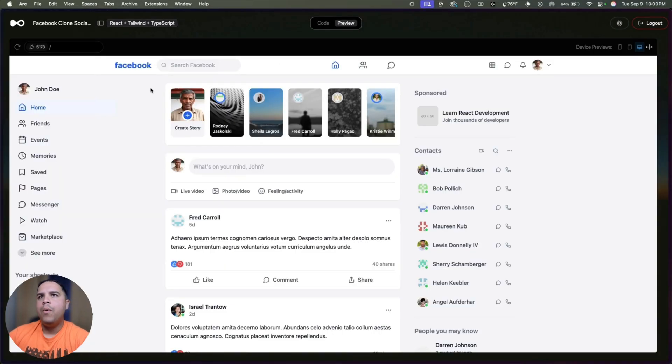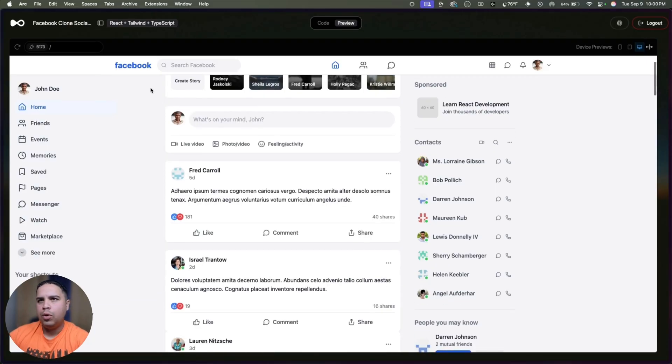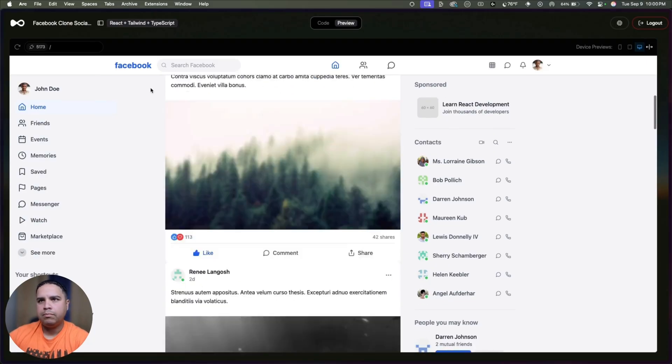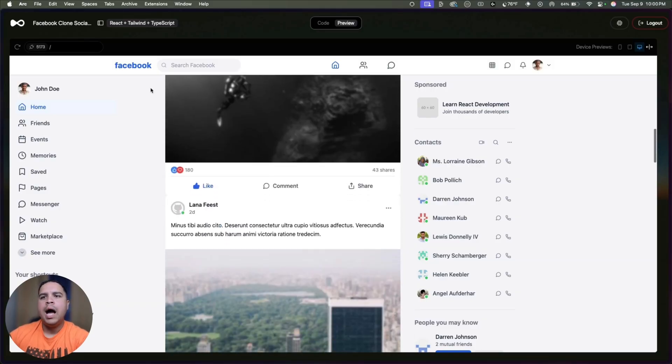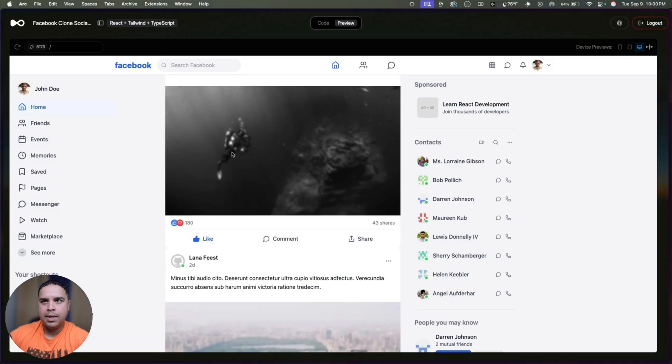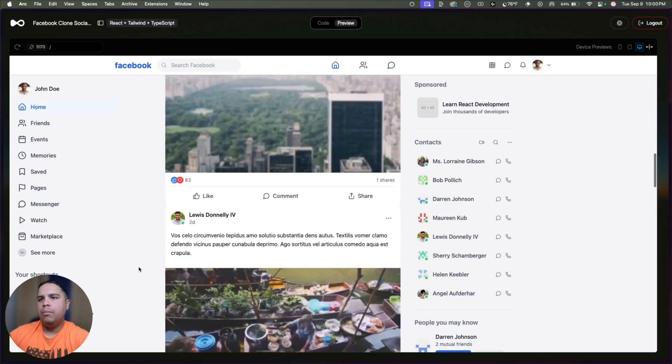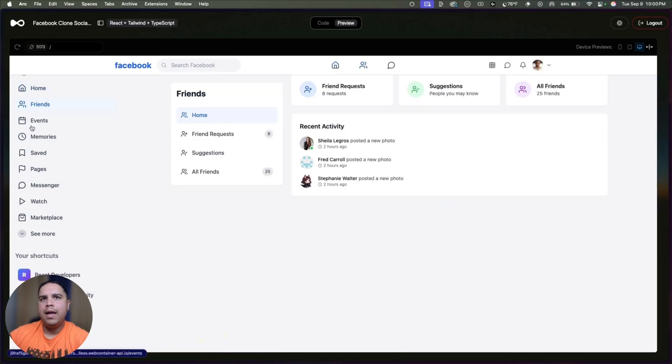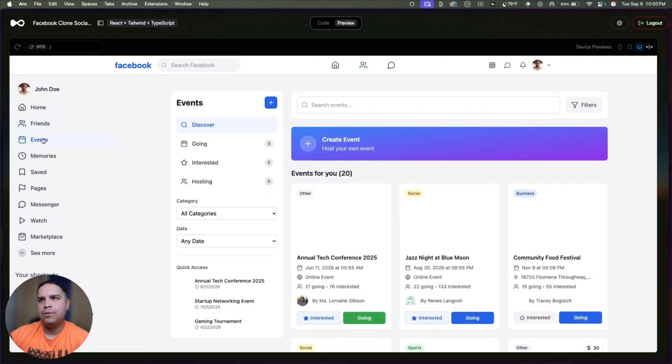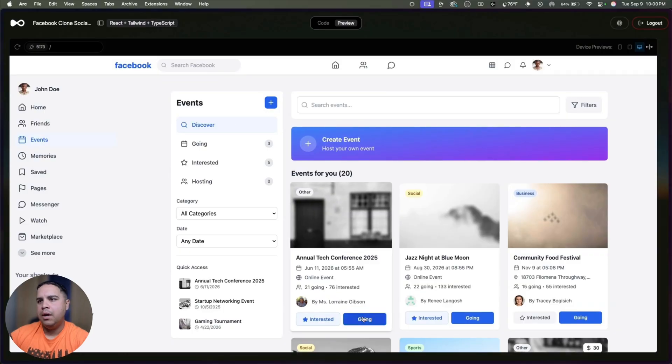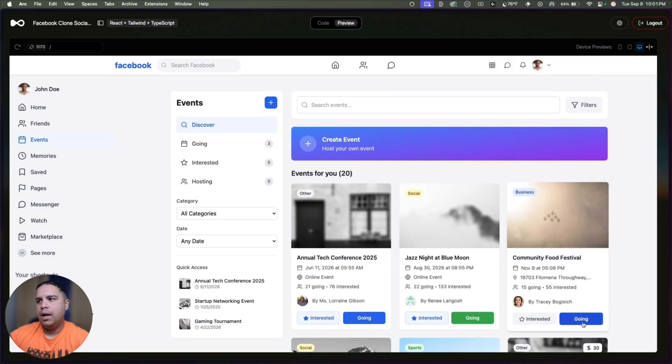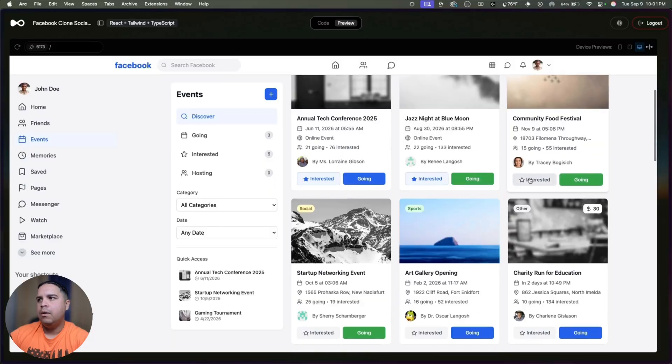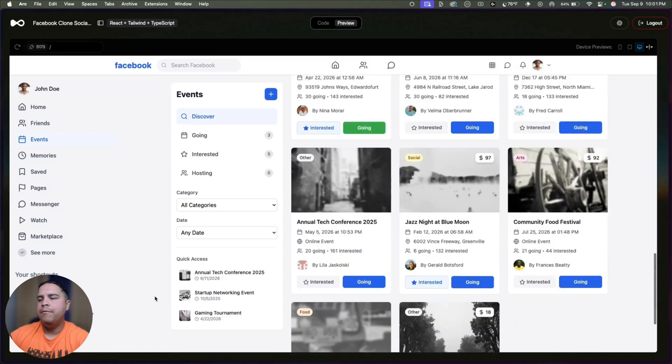Moving on, we have a Facebook clone. This was about two or three different prompts. The reason why is because I wanted to create more screens and see how it will follow up. But it's functional. Here is counting the likes, and we have a friends page where you can see your friends, friend requests, suggestions, and so on and so forth. And we have an events page here that you can click on whether or not you're going and whether or not you are interested and you can mark them on and off.